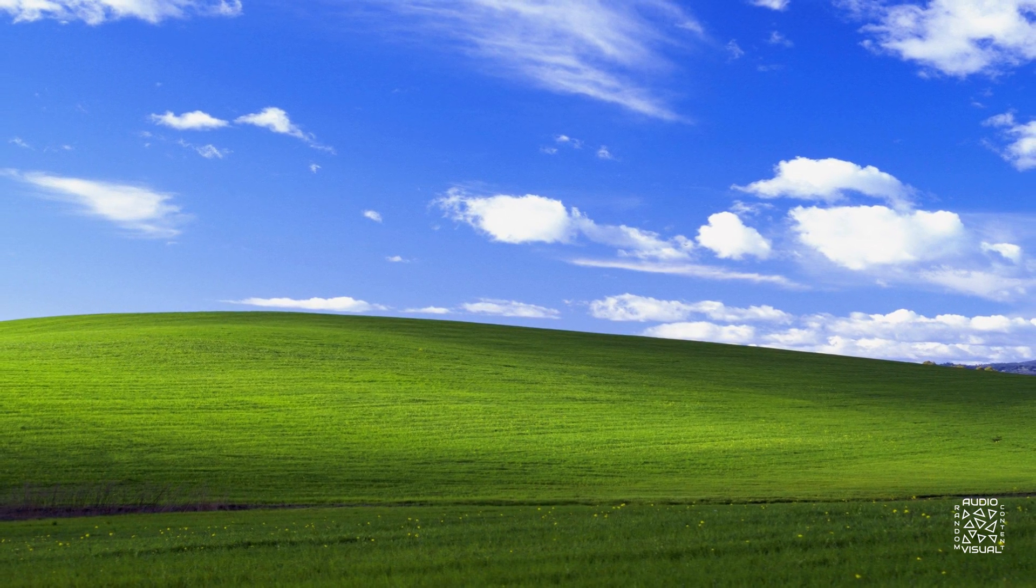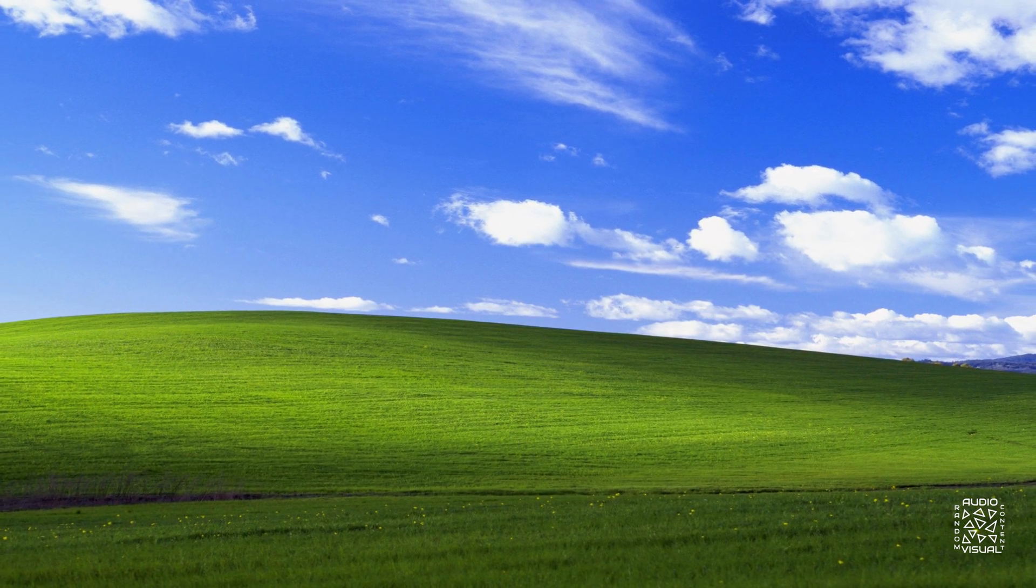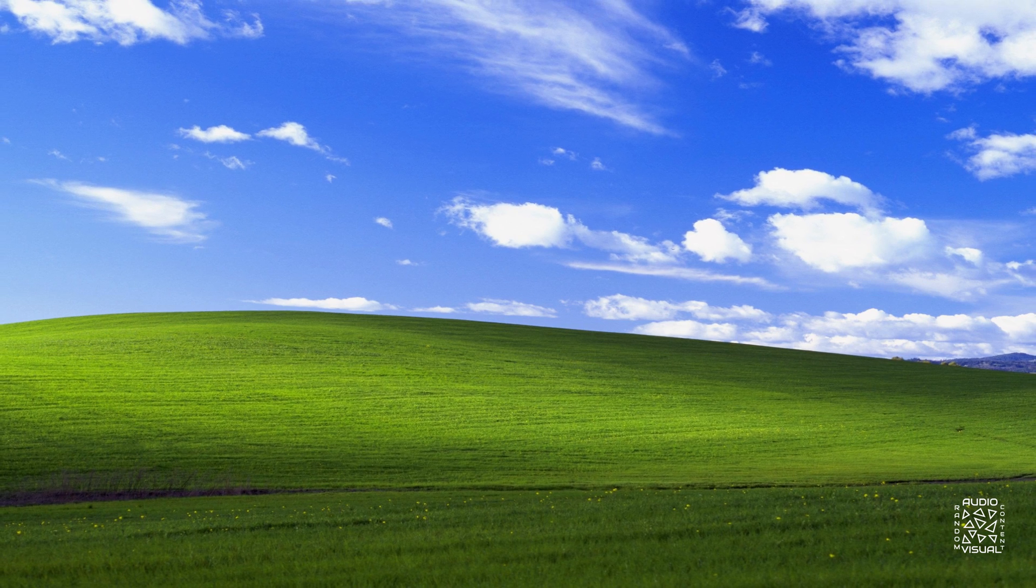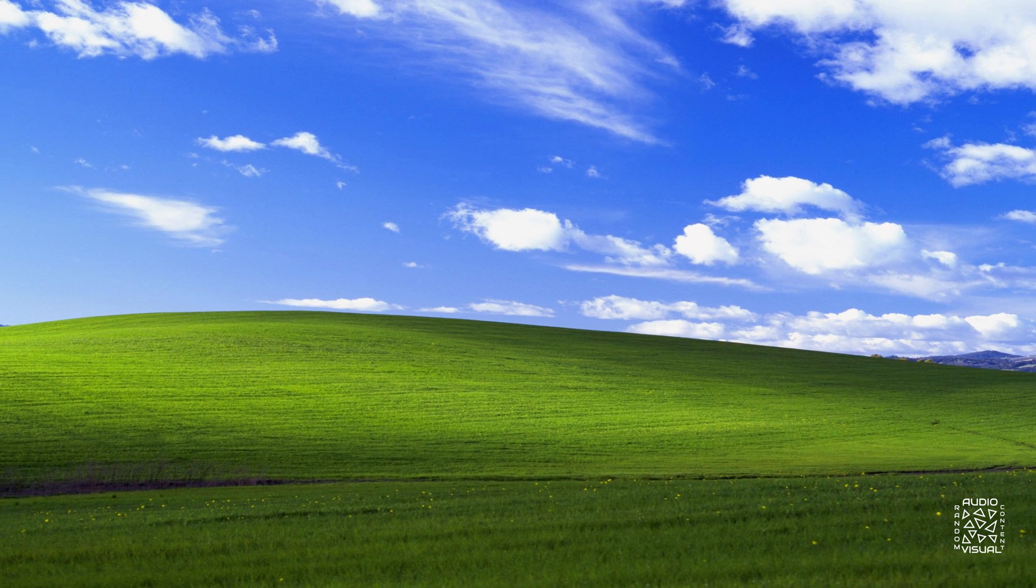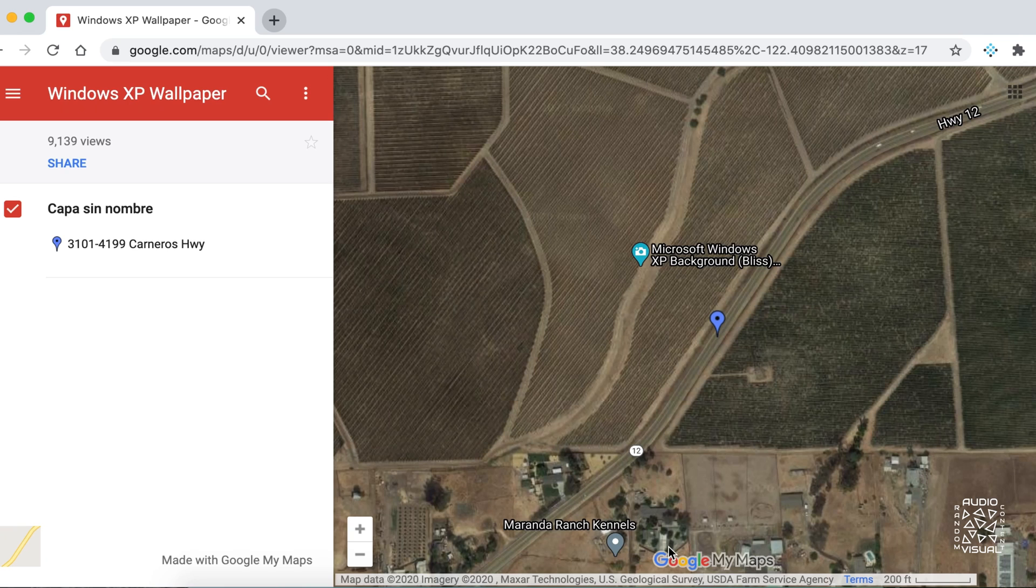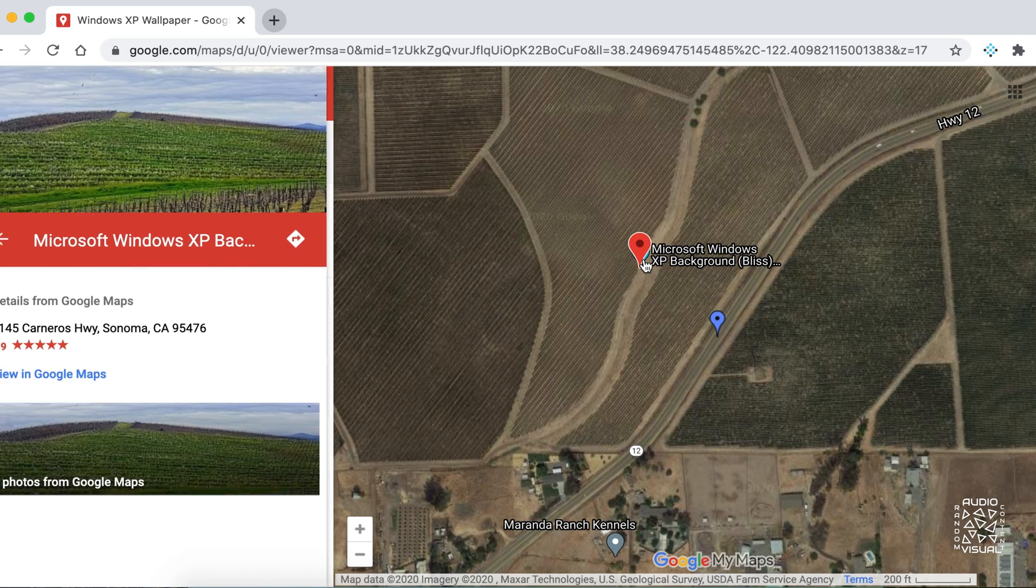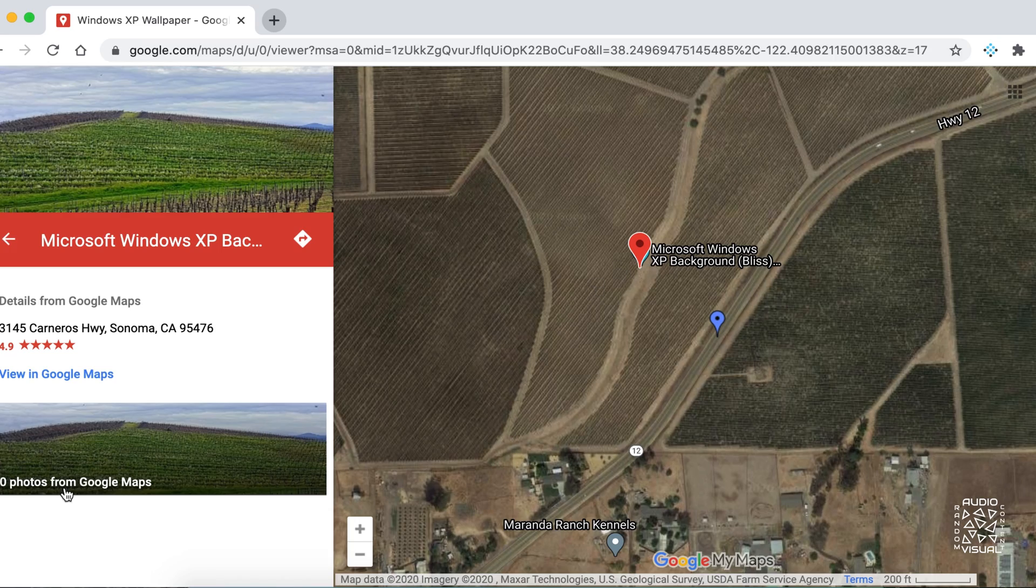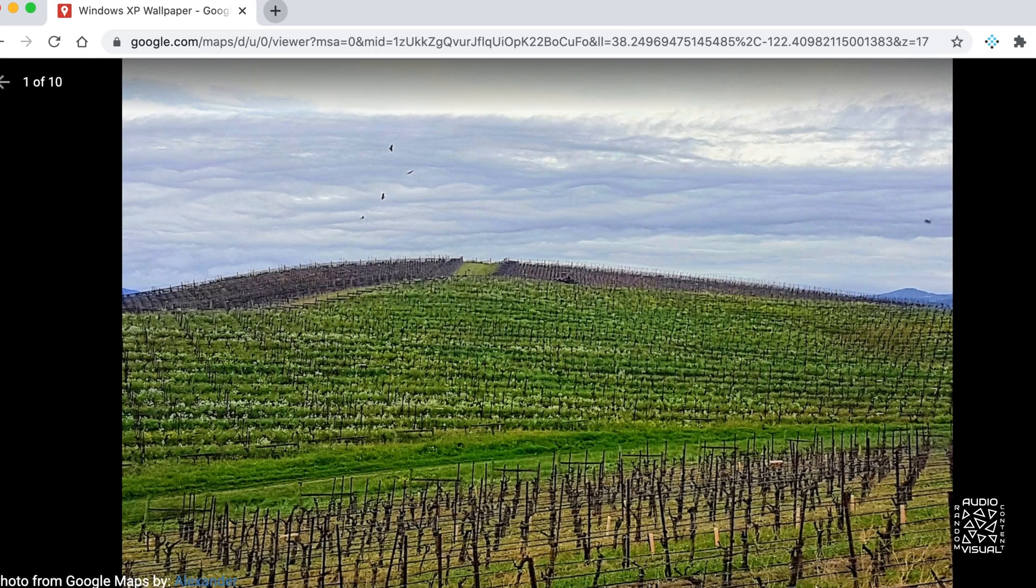Chances are you've seen this image before. This Windows XP background is the most viewed image of all time. And now you can visit the site where this photo was taken through Google Maps. Link in the description box.